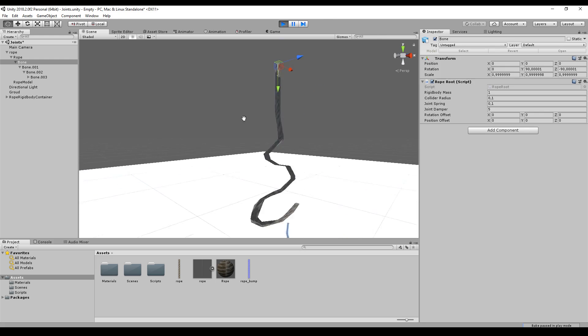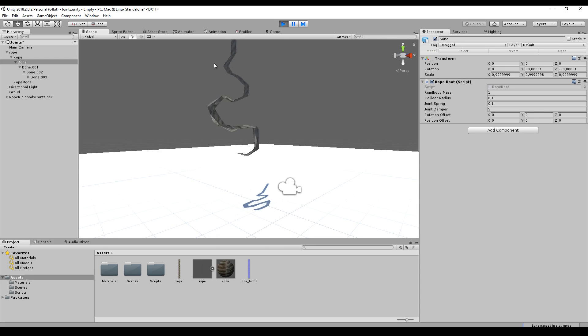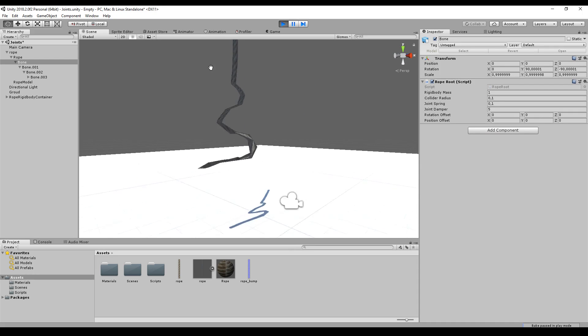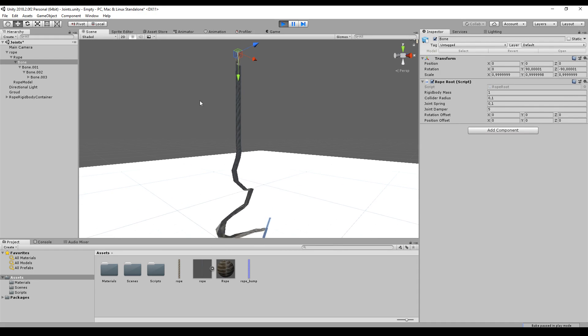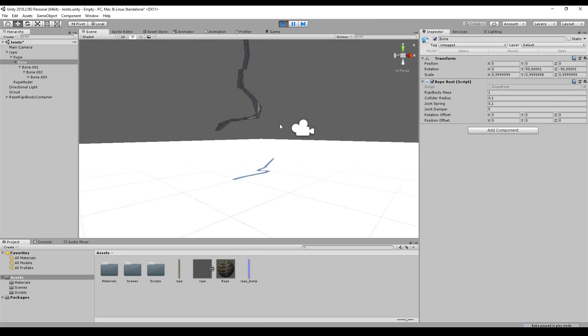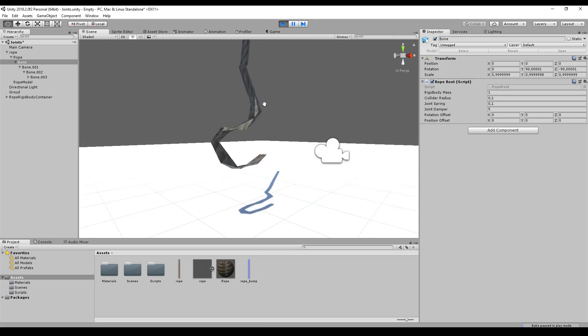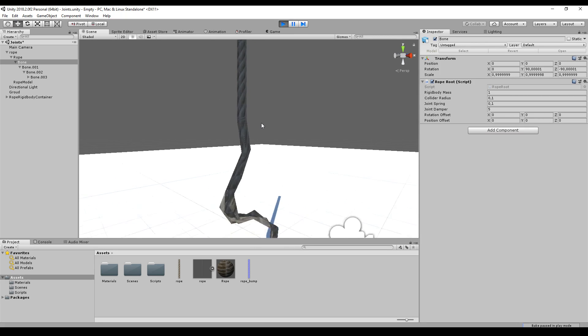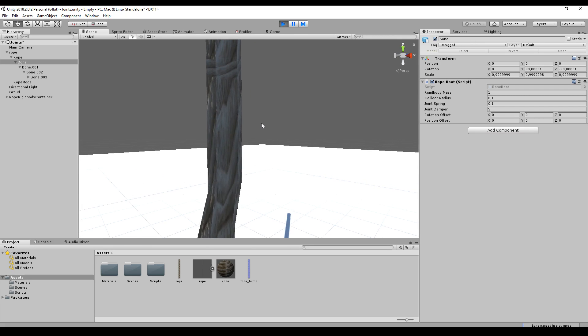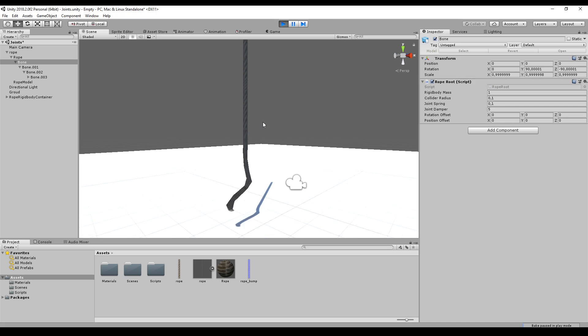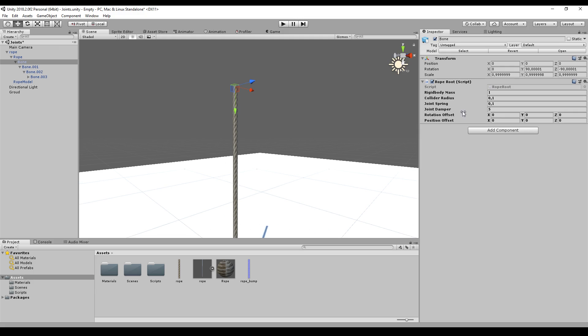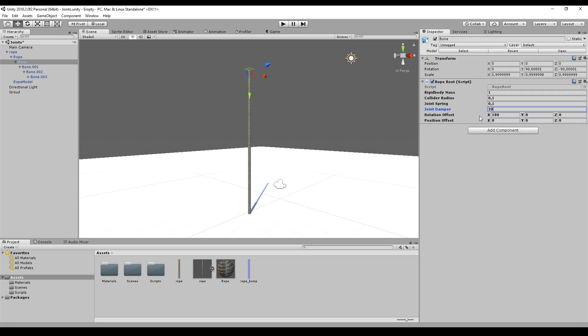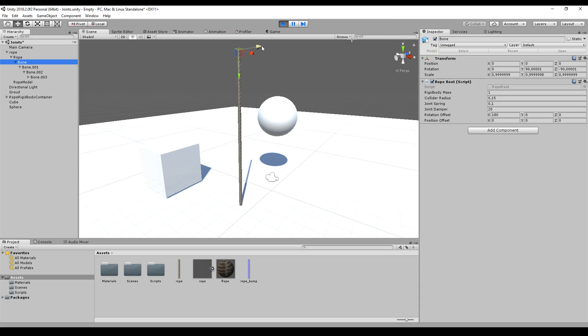It's moving way too much. This is because the rotation isn't perfect right now, and the second thing is the damper is too low. I set the rotation offset to 180 and the joint damper to 20, and there we go, this is our rope.